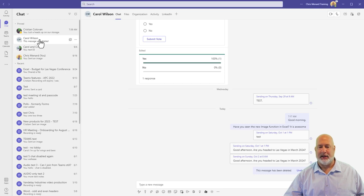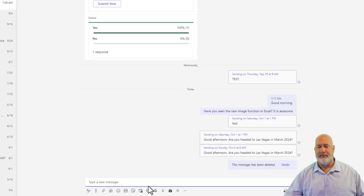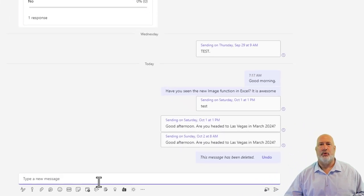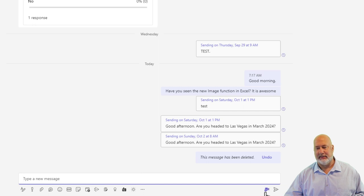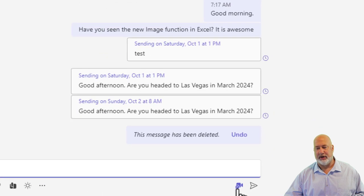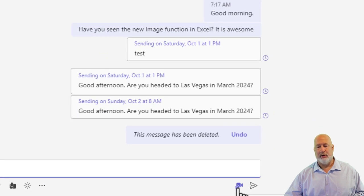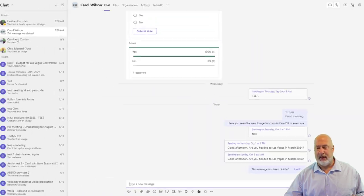So I'm chatting with Carol right here. If you notice down at the bottom, right next to send, is a little icon for a video camera. Record a video clip when I click that.